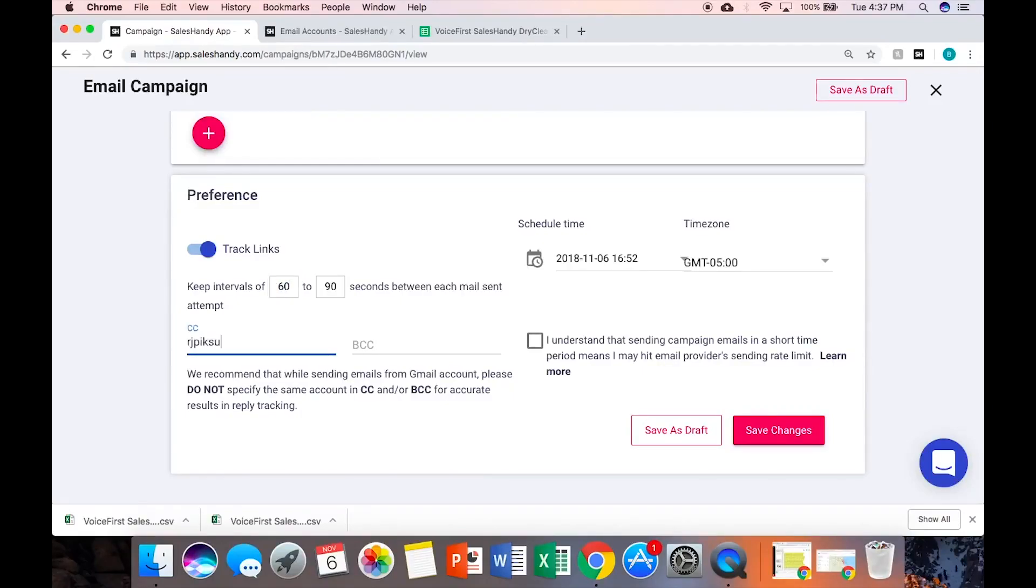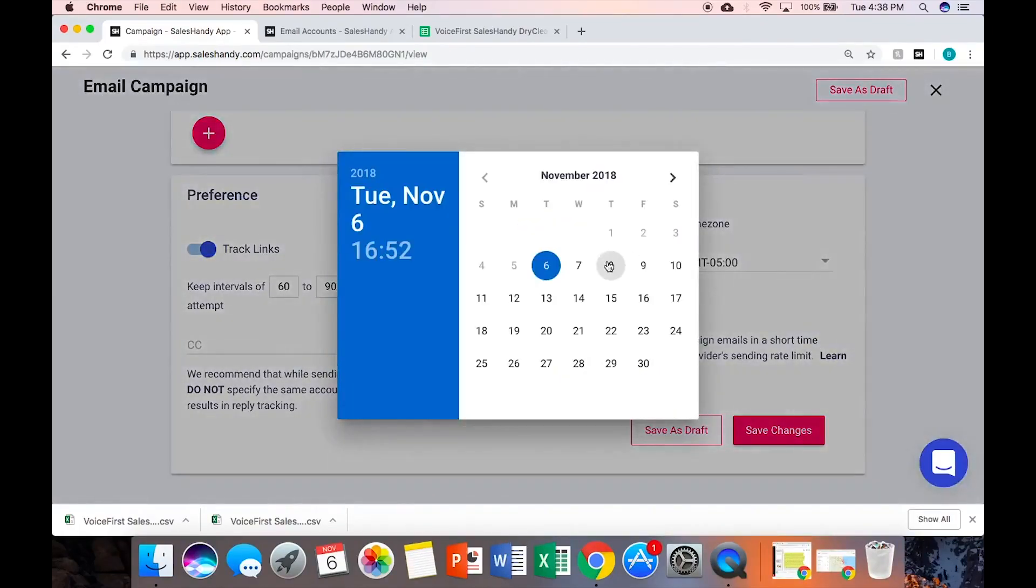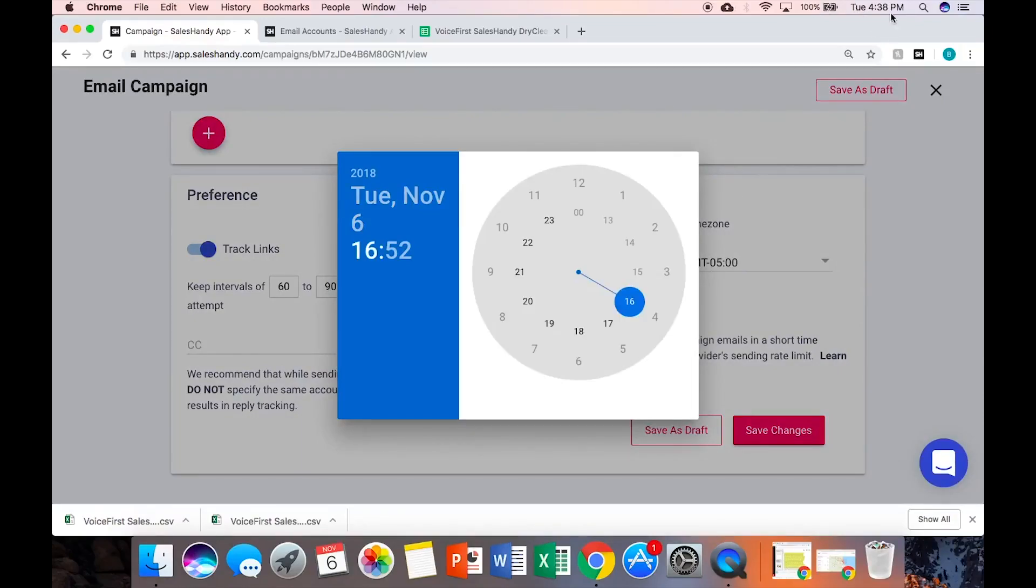Sometimes I CC myself just to make sure it's good, but obviously if you're sending a thousand emails you wouldn't want to. This is the time you have to schedule - 15 to 20 minutes after. Military time, 5 is 17, so I'll just say at 5:05 PM.